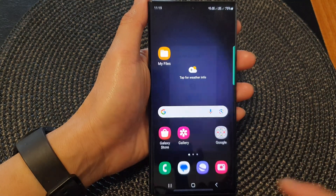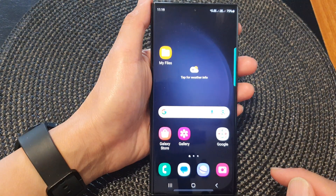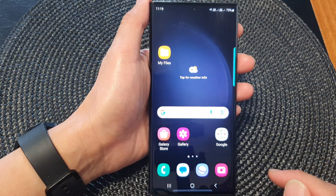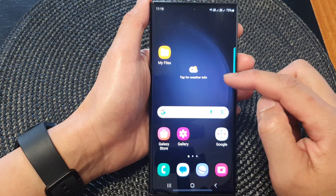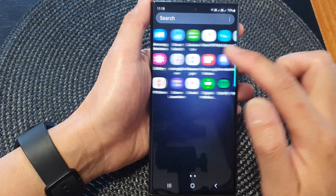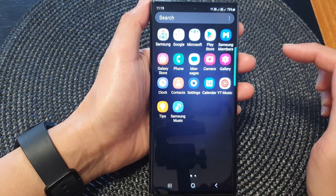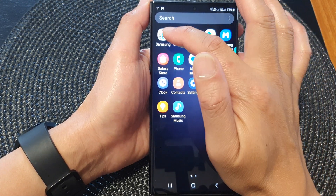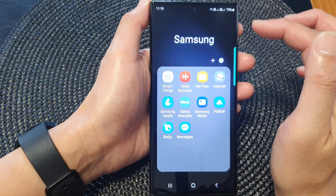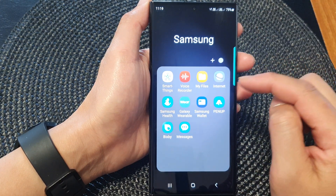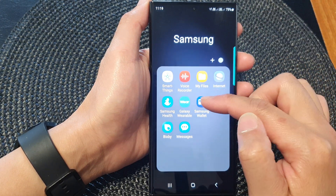First tap on the home button to return back to the home screen and from the home screen swipe up to go into the app screen, then swipe across until you can find the Samsung folder. Tap on the folder to open it and then tap on Samsung Wallet.